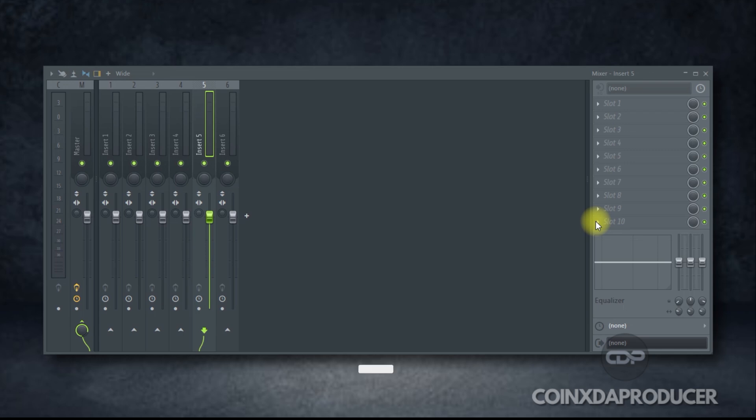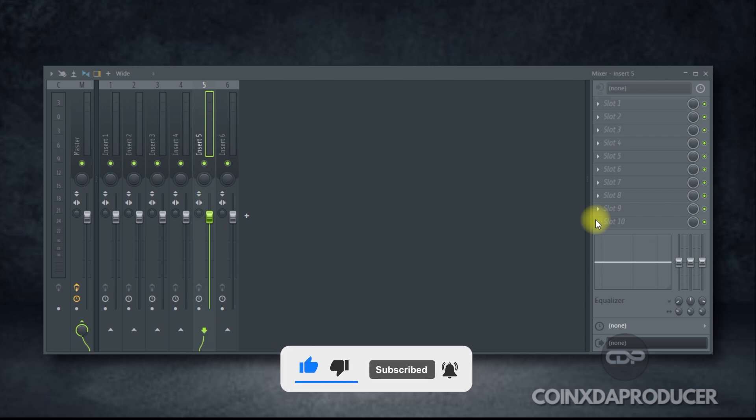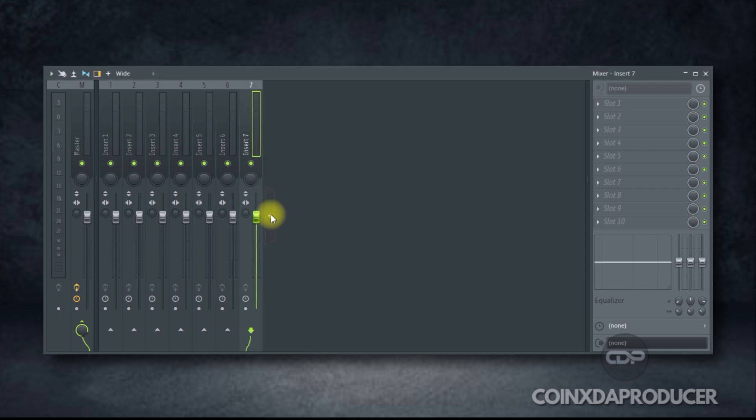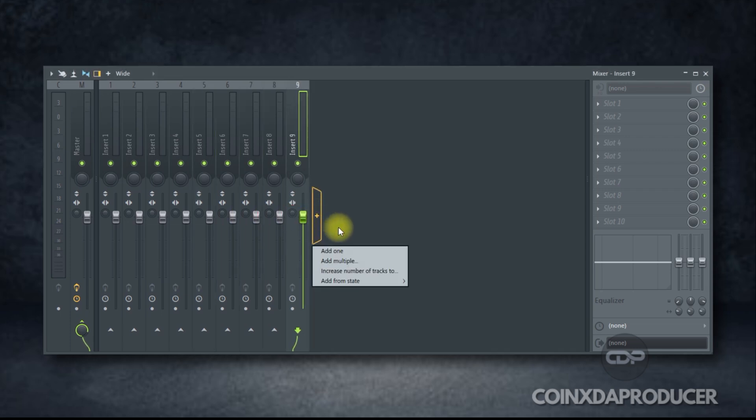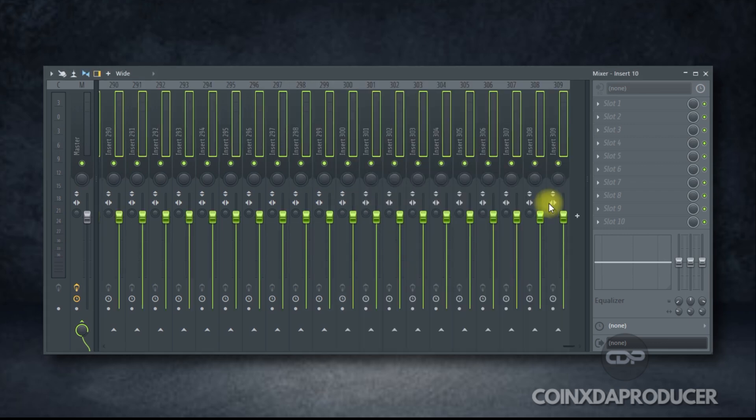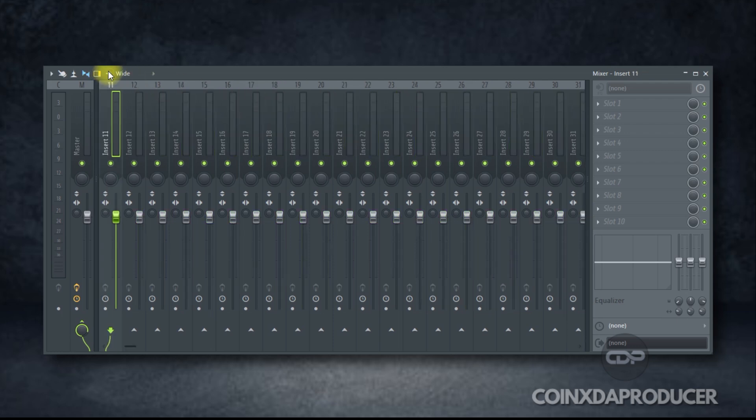FL Studio did an amazing job by introducing up to 500 mixer tracks as against the 125 mixer tracks in the previous version. Simply come over to this icon right here, click on it to add more tracks or right-click to utilize the options here. As you can see, add multiple, click on that and now state the number of tracks you want. Let's say 300. Very interesting.